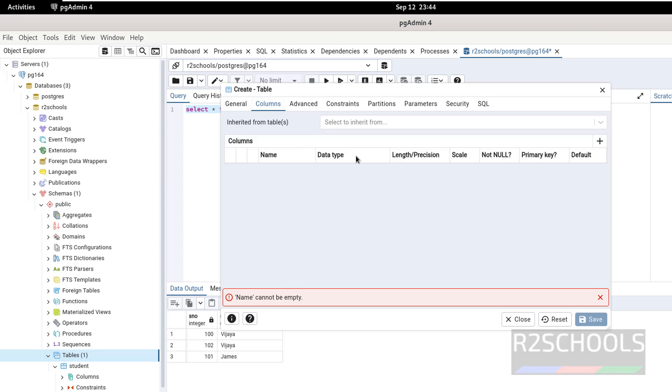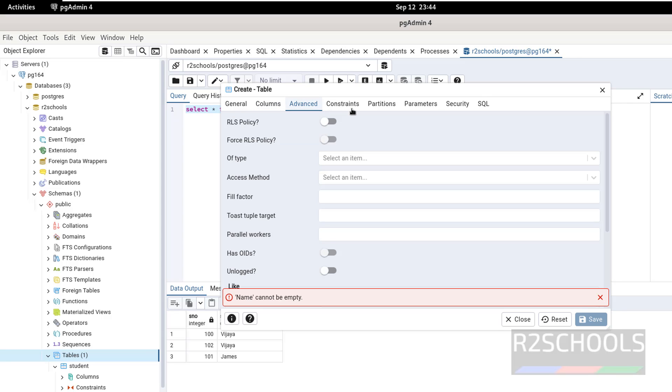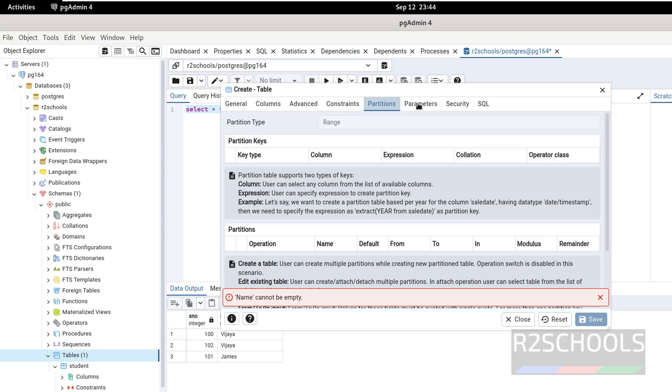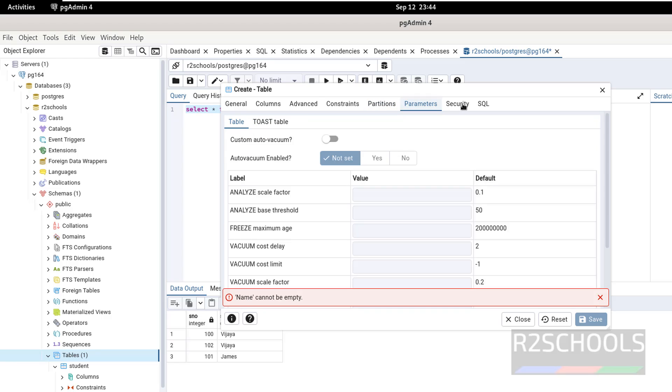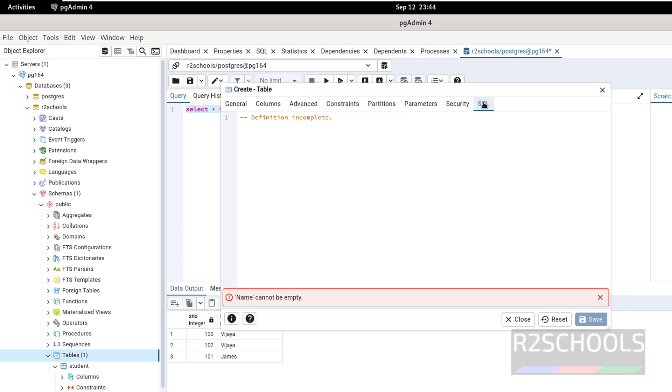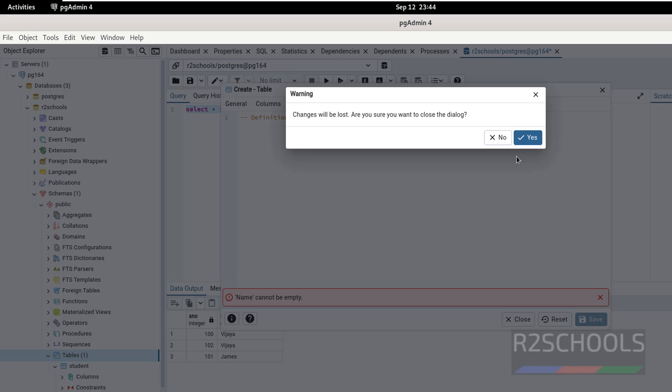Then we have to define the column types, constraints and other information. See here: constraints, partition, parameters, security. After all, if you click on SQL, it will give the syntax. Close it.